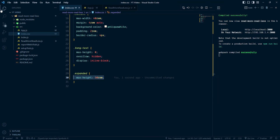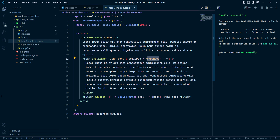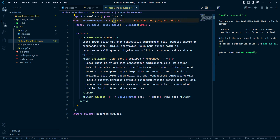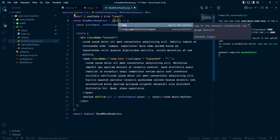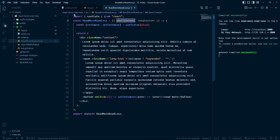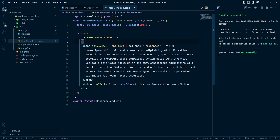Now let's make this component reusable. I am going to accept two props: first is plotContent, and second is longContent. There are many places we can implement Read More / Read Less — I will teach more approaches in another video.